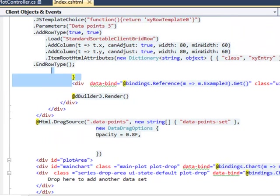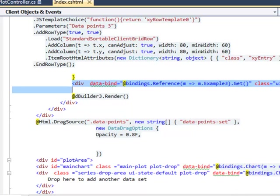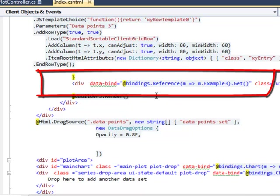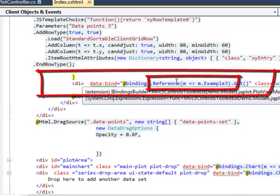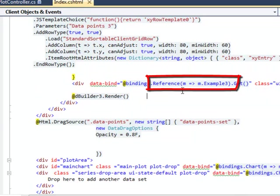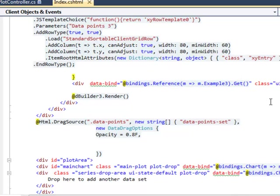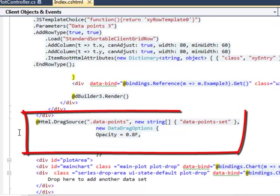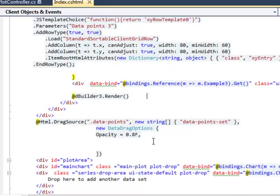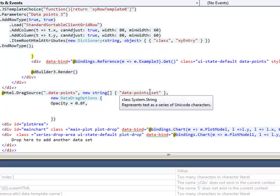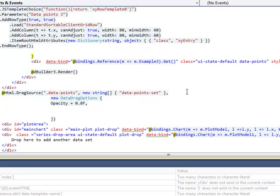This is one of the divs we dragged into the plot area. The reference knockout custom binding declares it as a representative of all grid data, while this code declares it as a drag source for data point sets.